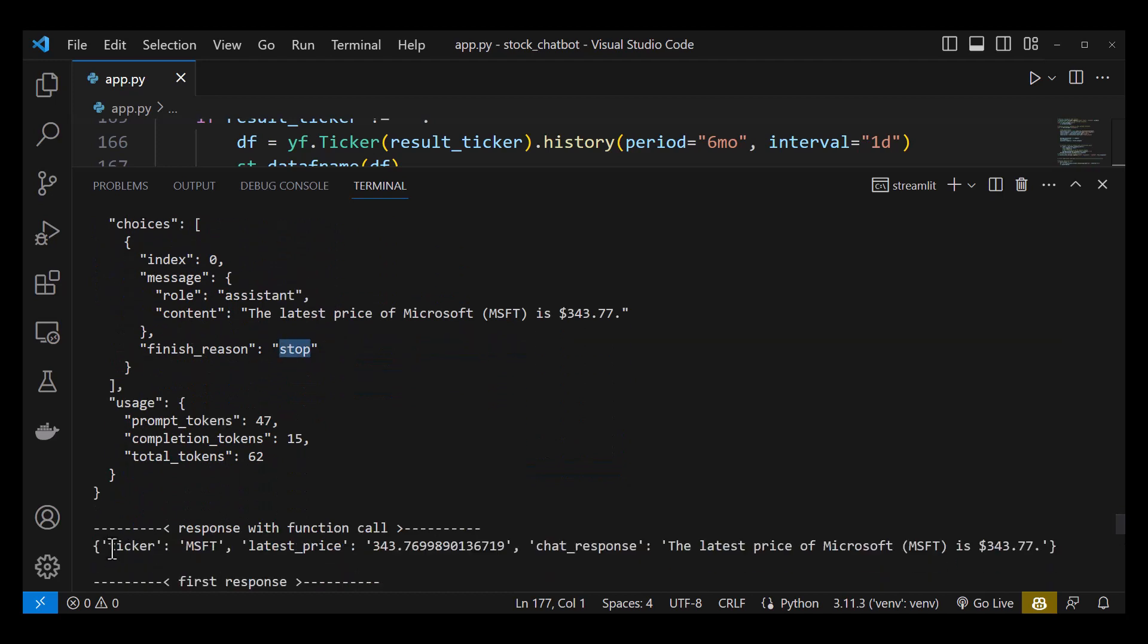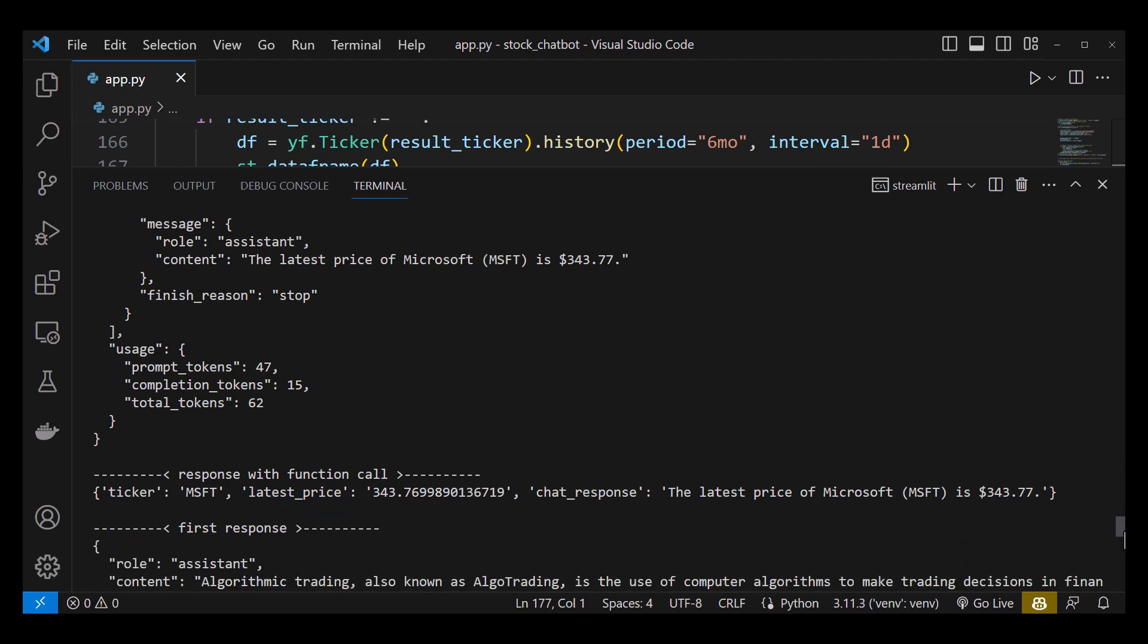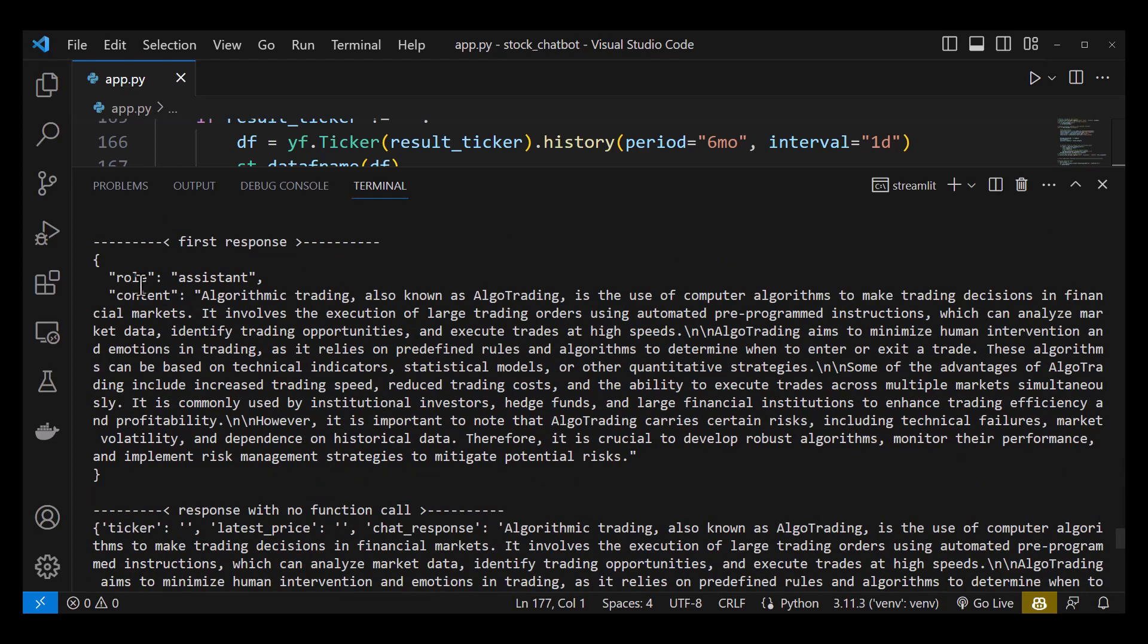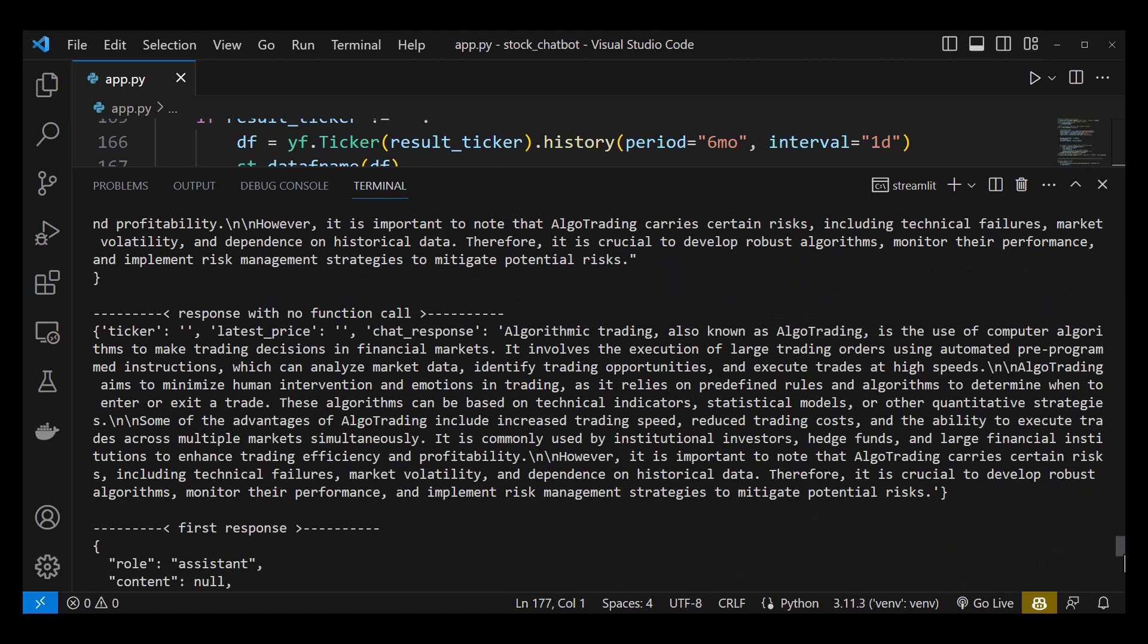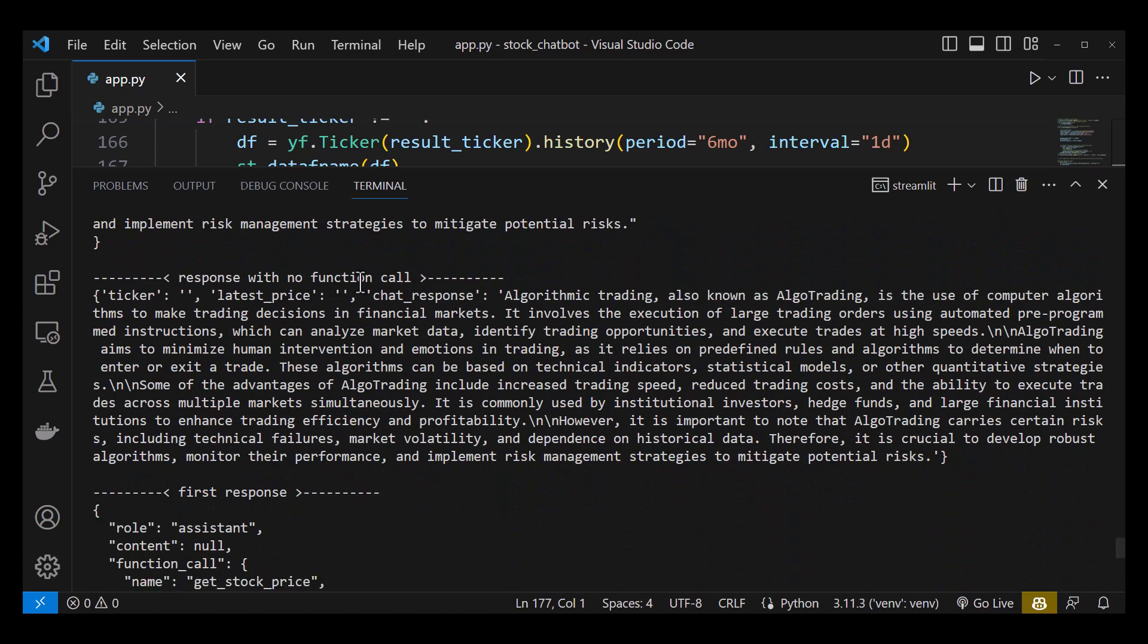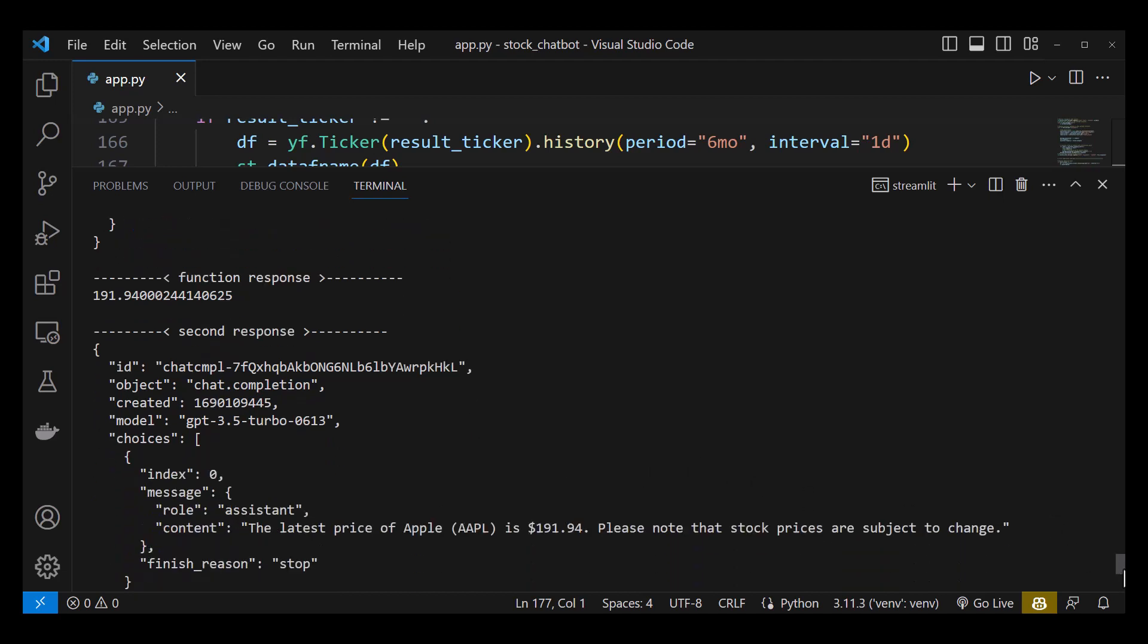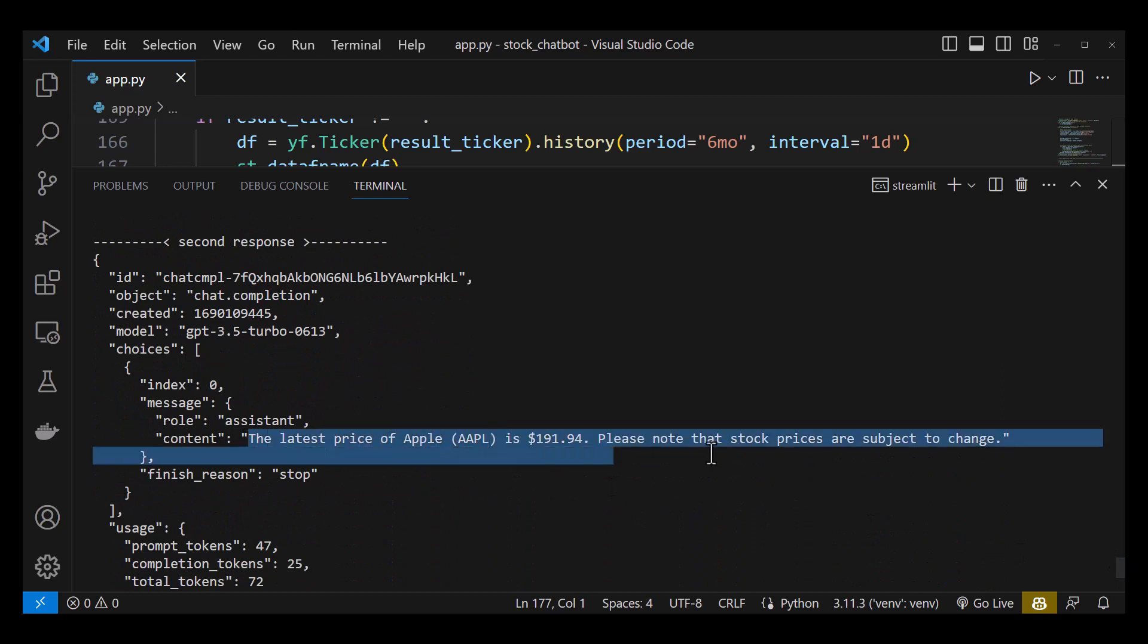For the next prompt about algo trading, ChatGPT did not use our function and the answer is in the content part. The comment line response with no function call shows our info result with empty ticker and empty price and the content of the first response as the chat response. For the next prompt, asking for the latest price of Apple, we see again a function call and a friendly response in the second response of ChatGPT and the ticker AAPL.